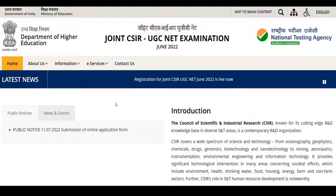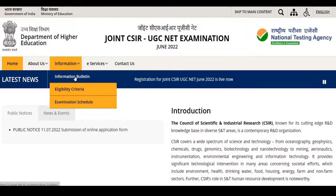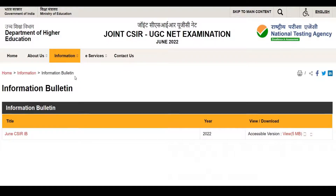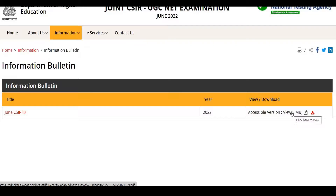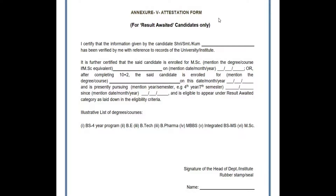Once you're on the website, you need to click on 'Information' and then here you can see 'Information Bulletin', so you need to click there. Here you can see 'June CSR IB', so you need to download this information bulletin.